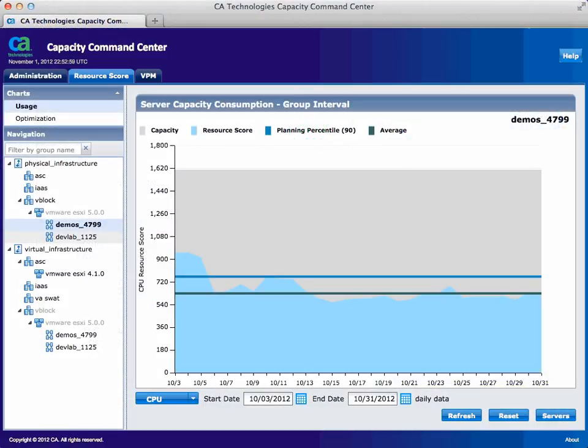In this example, we will be considering our current vBlock platform and whether it would be cost-effective to consolidate our hosted VMs to another hardware platform we have in-house. As can be seen in our server capacity consumption dashboard, utilization is low on this cluster of physical servers — they are only using about a third of their resources.